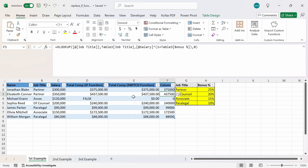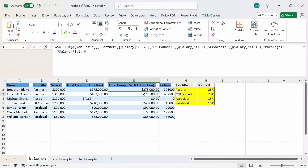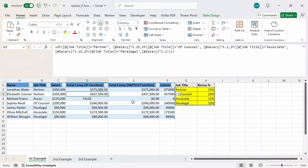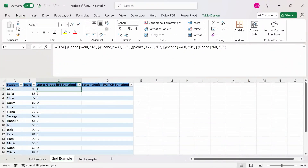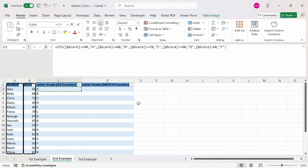If we didn't have the bonus percentage table, then we could either make one ourselves to use the XLOOKUP function, or go back to the alternative method with the SWITCH function, or even the nested IF functions if you wanted to. In the second example worksheet, I'm going to show how the IFS function with an S compares to the SWITCH function.